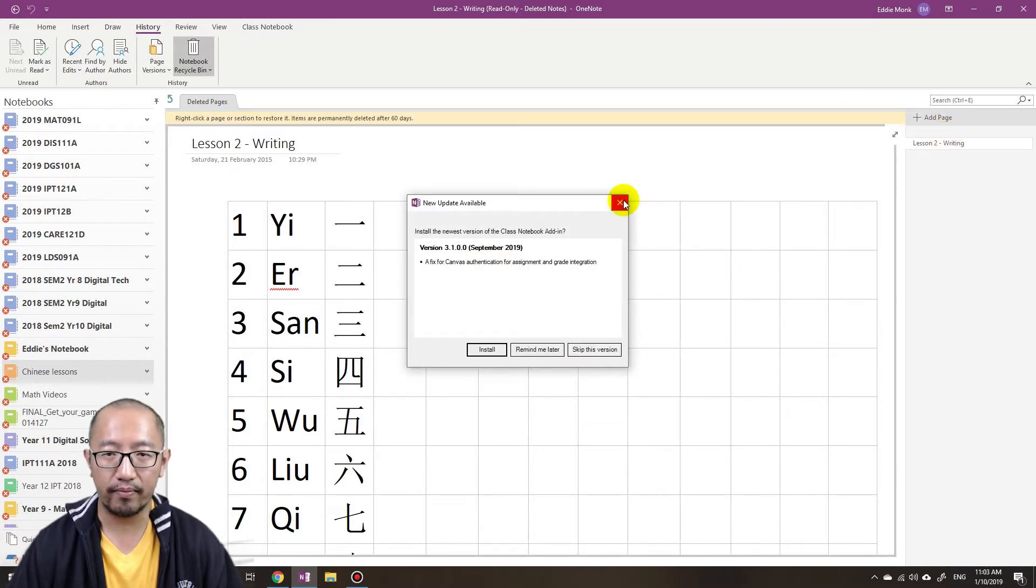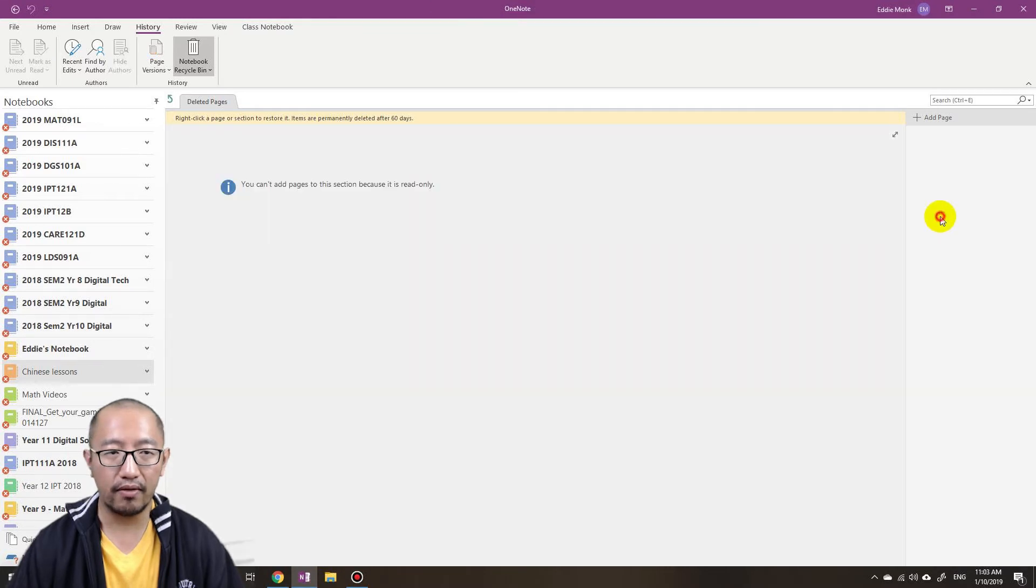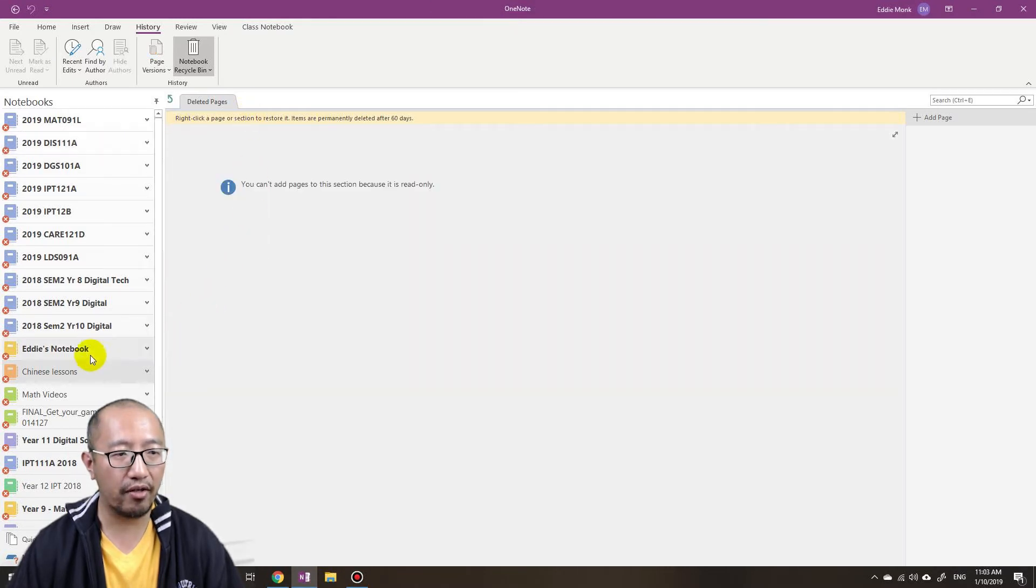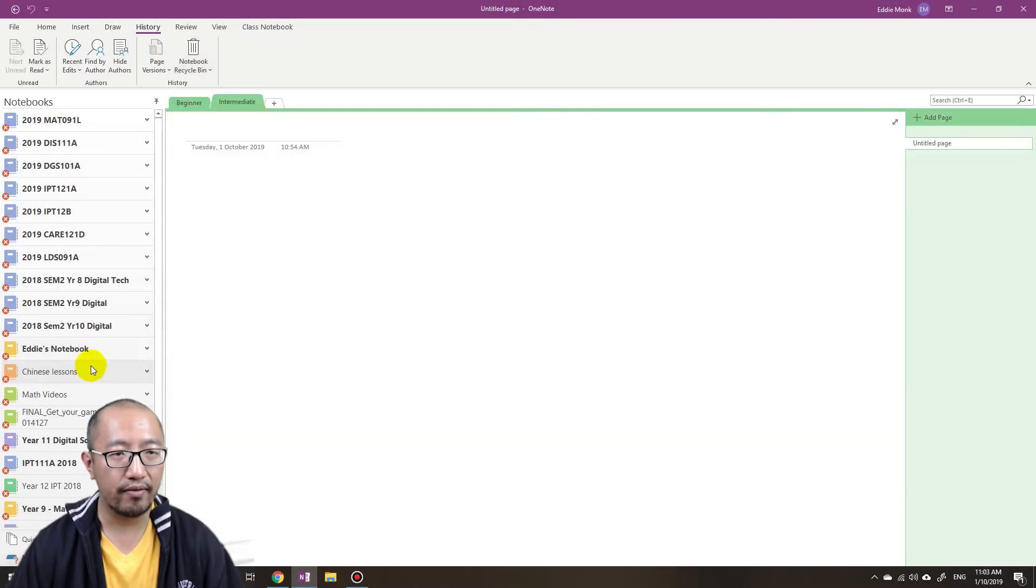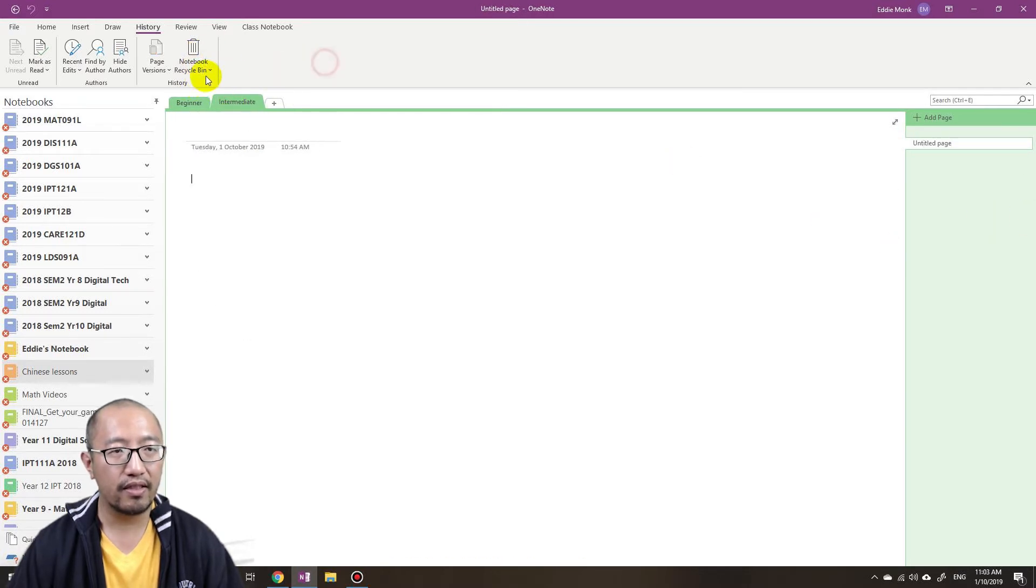But let's say that you go into this notebook recycle bin and it's not here. So I'm just going to get rid of it. Okay, so it's gone. So what happens, where do you go to find it? It's not in here, you can't paste it out, it's not in your notebook recycle bin.